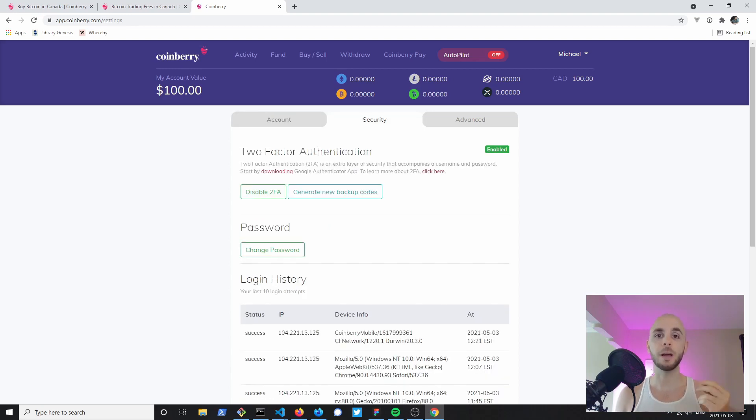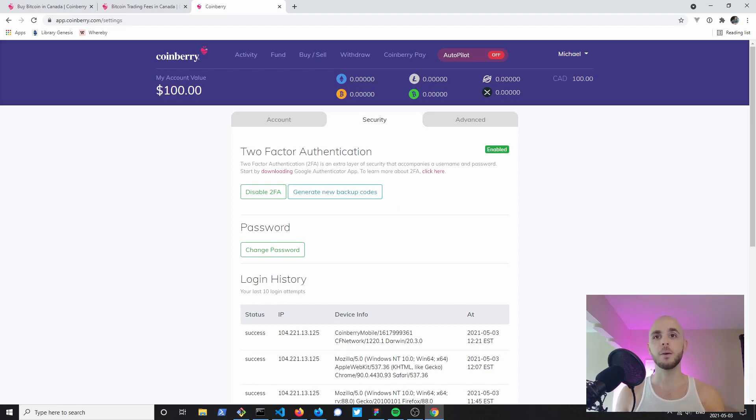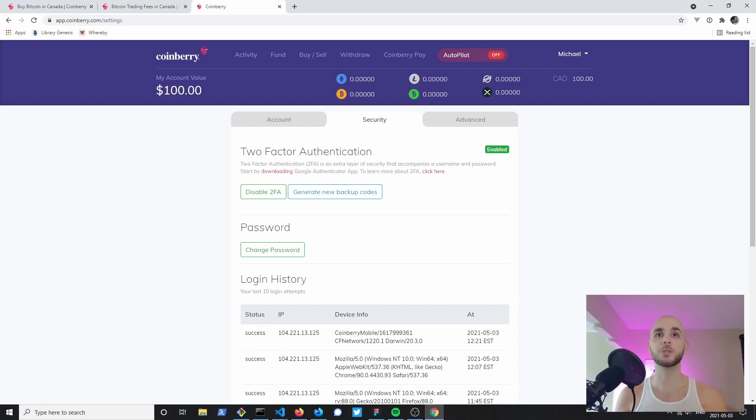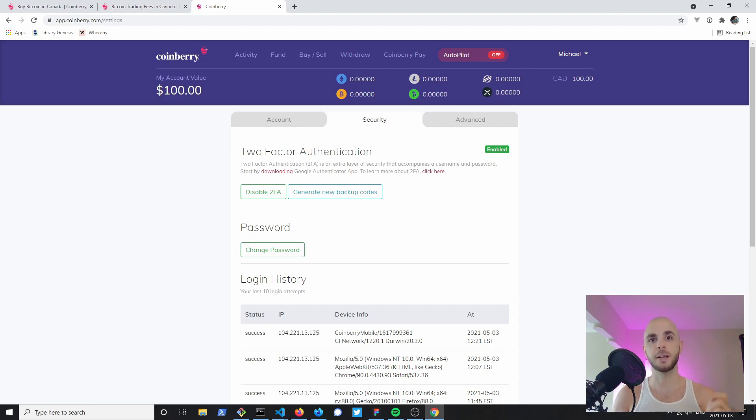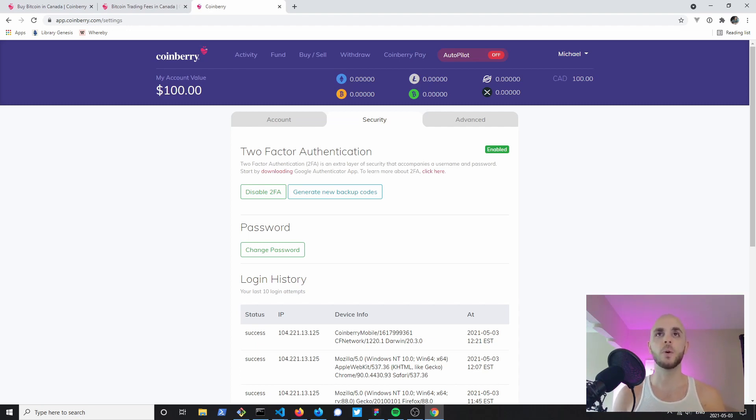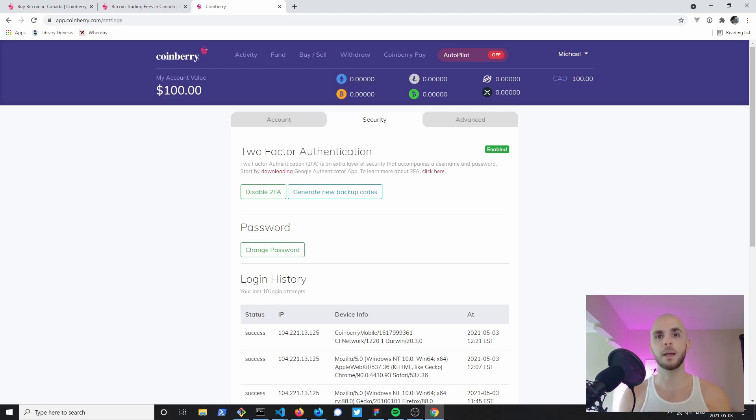Another thing I would suggest doing is two-factor authentication, especially when it comes to crypto. Do it with every app, your email, Facebook, but especially with crypto since it's your money. You want to have that extra security feature. I suggest either Google Auth or Authy.